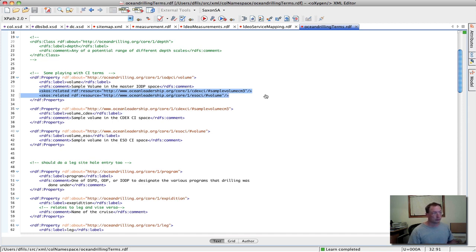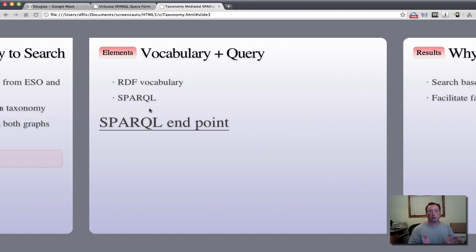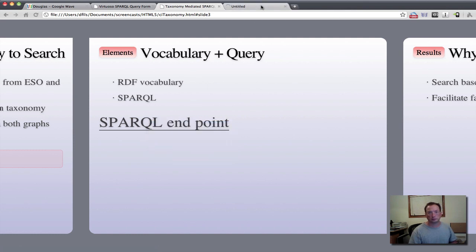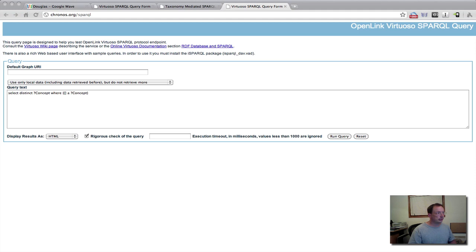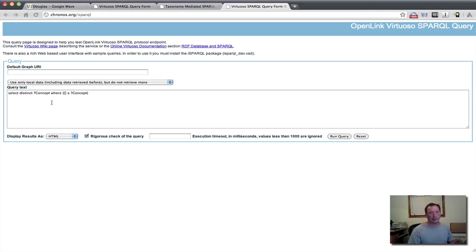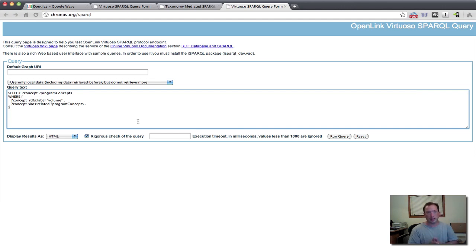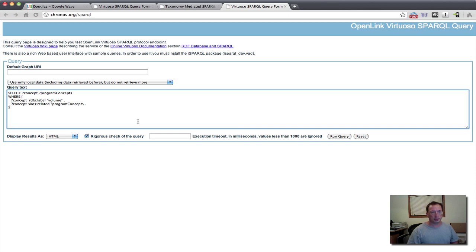So let's take a look now at issuing some SPARQL calls against this. Now we'll go to our SPARQL endpoint here. And one of the things that we can do is, having looked at our RDF vocabulary, we gave them labels. And we gave the top-level concept for volume the simple label volume.